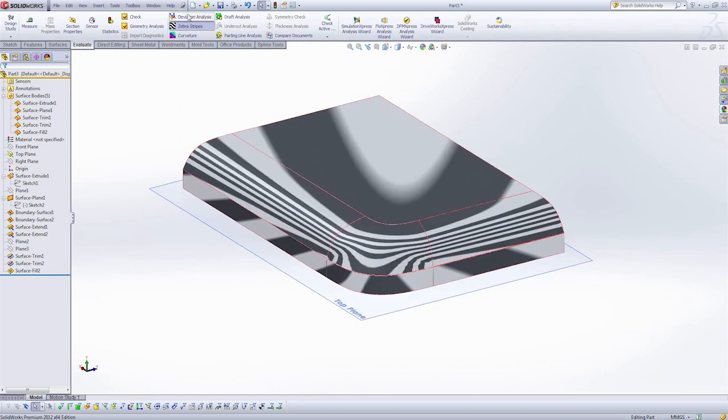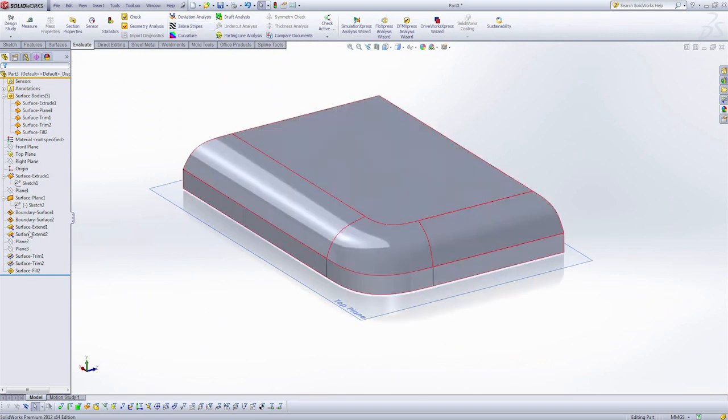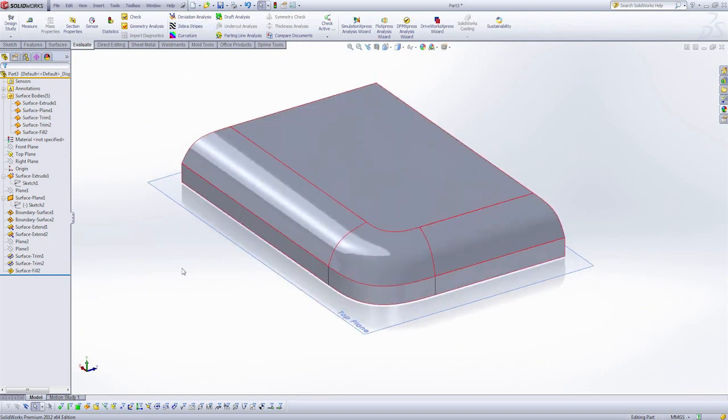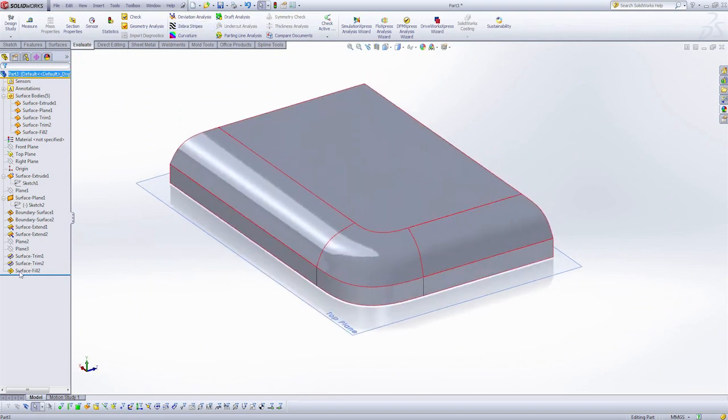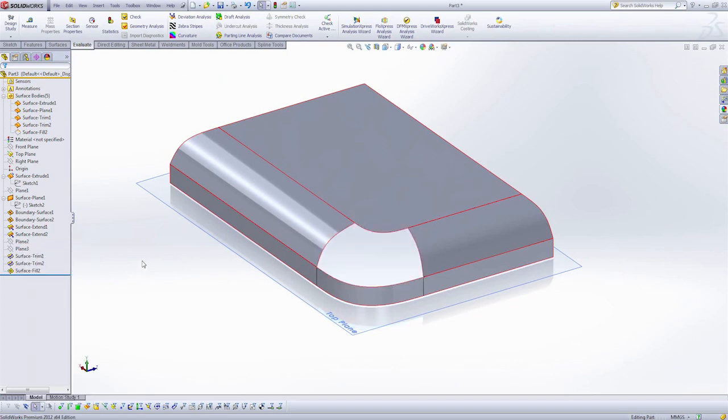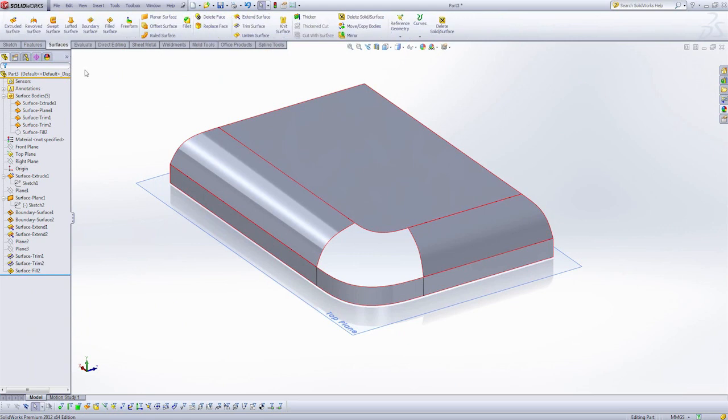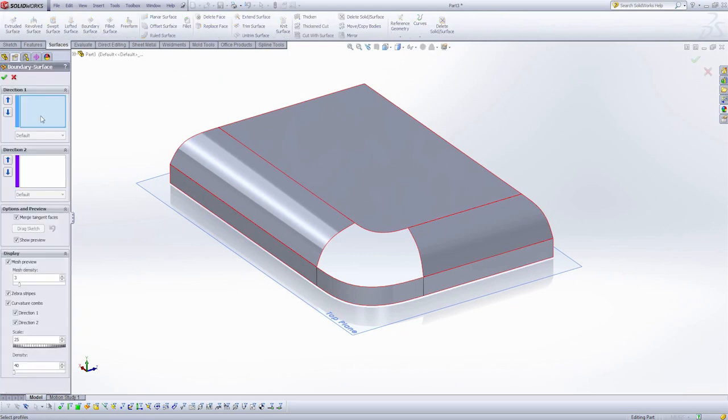So I'm going to turn off the zebra stripes and hide the surface fill. Note that this surface fill technique is a really great example, but on a larger surface like this, we really need it to look really good. So let's try what the boundary can do.